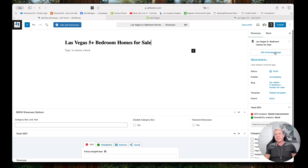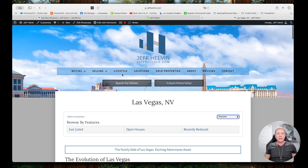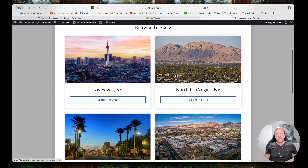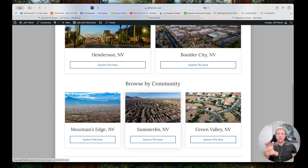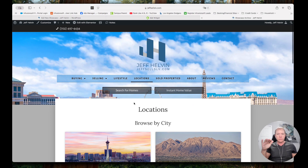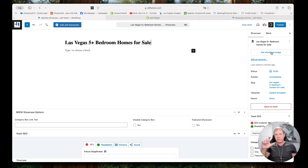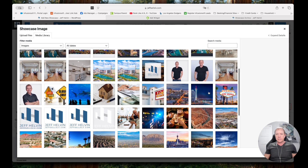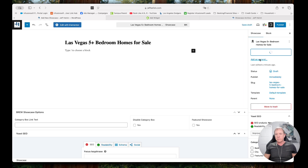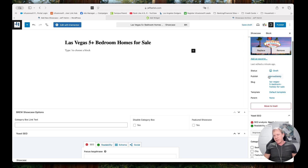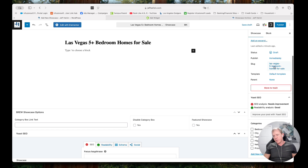I'm going to set an image. The showcase image is what's going to show up on the Locations page if you're doing a new major city or community and you have it show up at the top level. The other use of featured images is also when I'm sharing it on social or in a text message — it does a little preview so I can set the image. Let's say I'm going to do the 'Welcome to Las Vegas' image. Status is Draft right now — we're going to publish it immediately. The slug is the URL — 'Las Vegas five bedroom homes for sale' — that's fine. The template is just our default one.